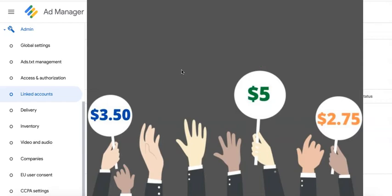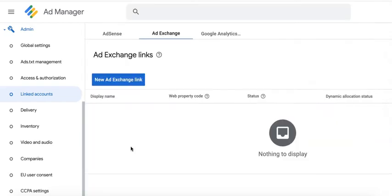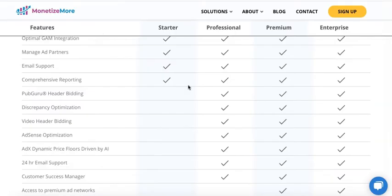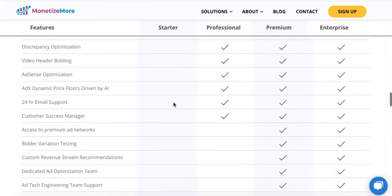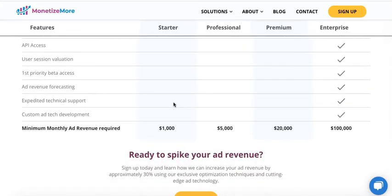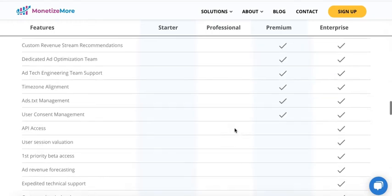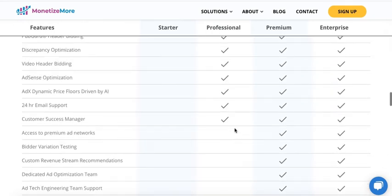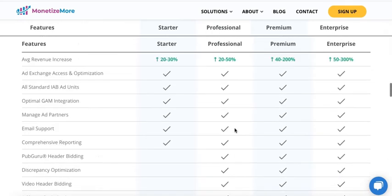If AdSense or Ad Exchange can pay the highest bid for every ad request, it serves the ad and that maximizes your ad performance and ad revenue. Visit monetizemore.com to see if you qualify as a publisher — if yes, your account manager should be able to assist you in enabling this option.